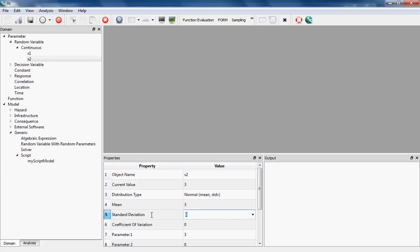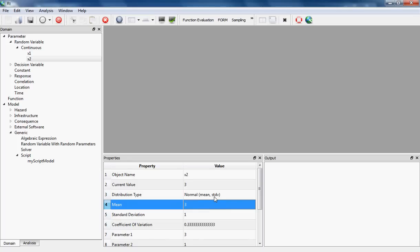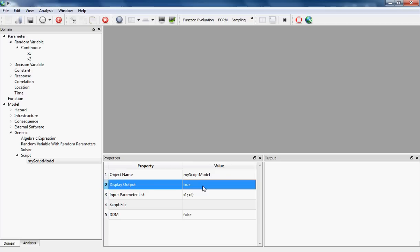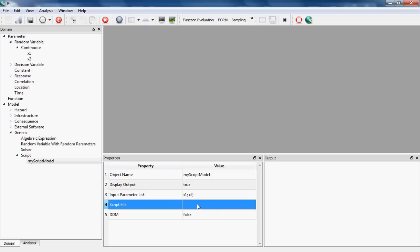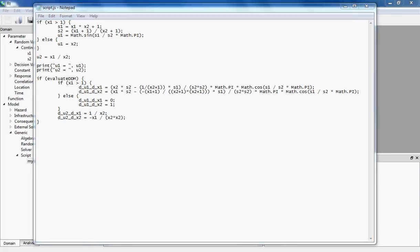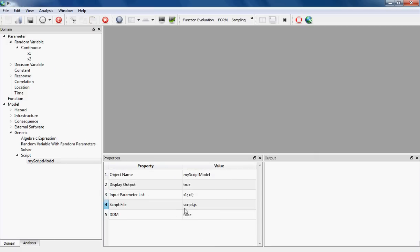Now I'm going to switch back to my script model to view its properties, and I'm going to give the names of the x1 and x2 random variables as the input parameter list. The script file is the physical location of the script file on the hard disk. I'm going to give it as script.js, which is the name of the file on my desktop. This path can be an absolute path starting, for example, with C colon backslash, or can be a relative path to where you are going to save your RT input file.